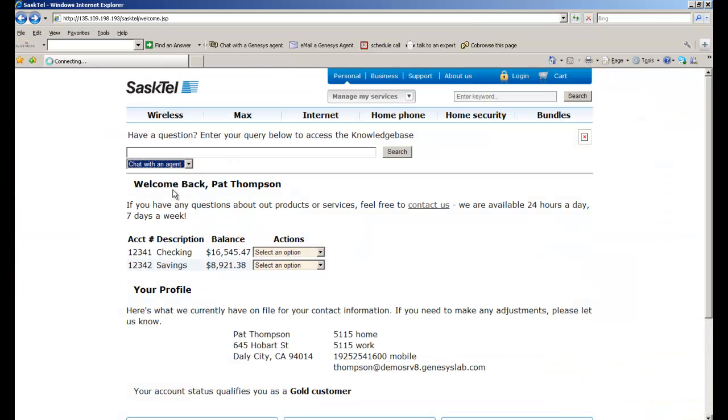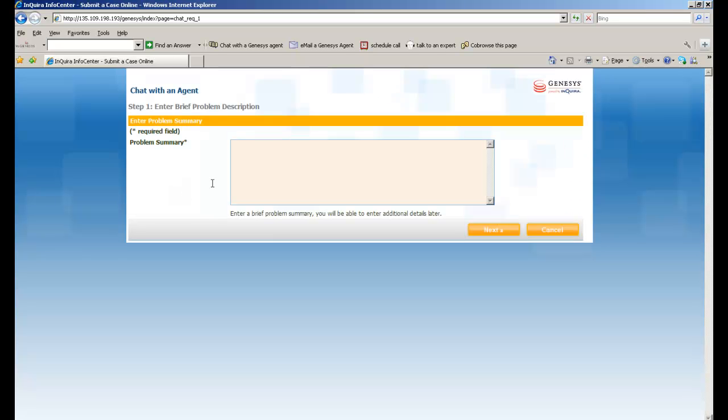Now I'm going to show the ability to do a live chat. And when I try to do a live chat, it's going to try to solve my problem prior to escalating to an agent.